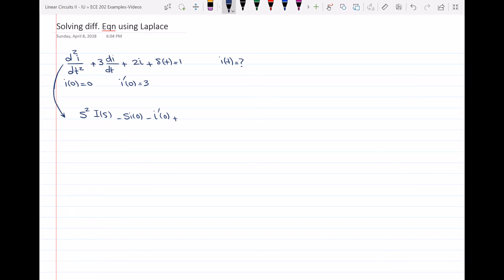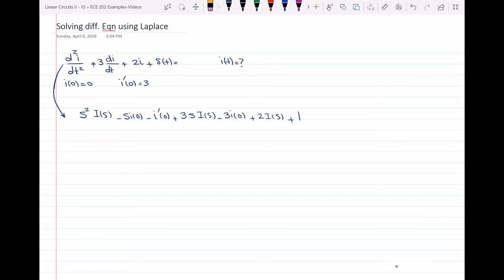Then I will find the Laplace transform of 3·di/dt, which is 3S·I(S) minus 3·i(0). Then the Laplace transform of 2i, which is 2·I(S). And then the Laplace transform of delta, which is 1. And this whole equation is equal to 0.